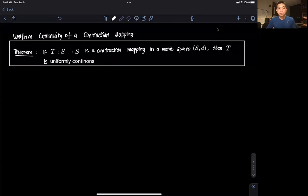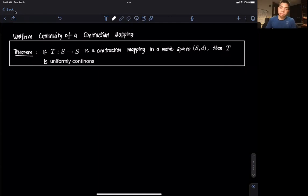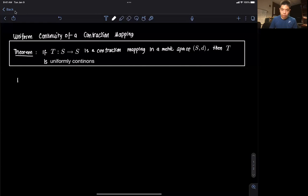Hi everyone and welcome to this video on a proof for uniform continuity in a contraction mapping. We have here a theorem which we seek to prove today. The theorem states: if T is some operator that goes from a space S to the same space, and it is a contraction mapping in a metric space (S, d) with distance metric d, then the operator T is uniformly continuous.